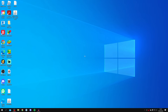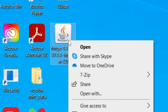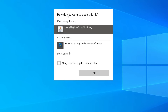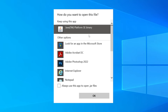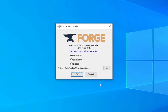Once Java is installed, come back to the Forge installation file, right-click on it, and click Open With. A message will appear asking how you want to open the file. Click More Apps and look for Java TM Platform SE Binary — it's probably in the list. Select Always Use This App to Open .jar Files, then press OK. This will use Java to run Forge and you'll get the mod system installer. Make sure Install Client is selected, then press OK.